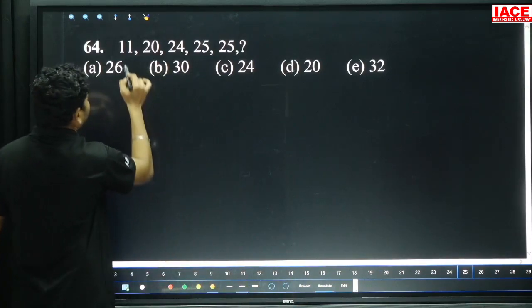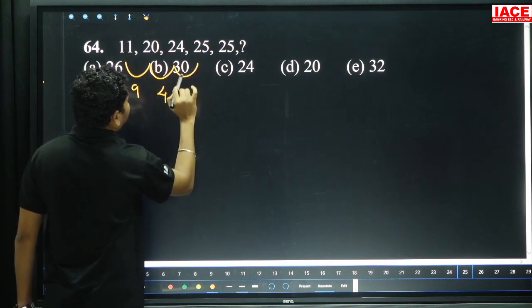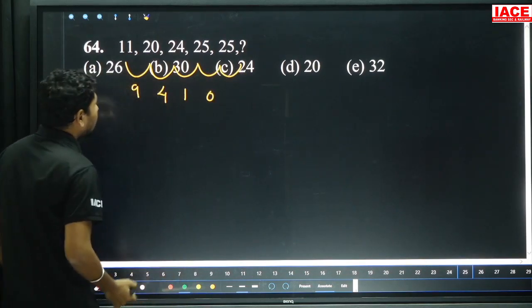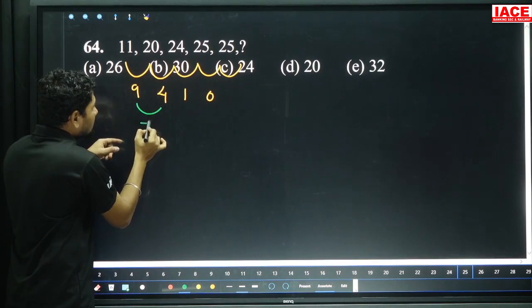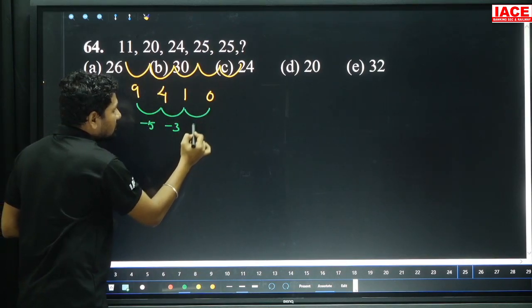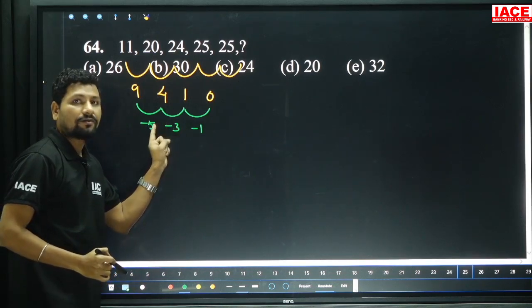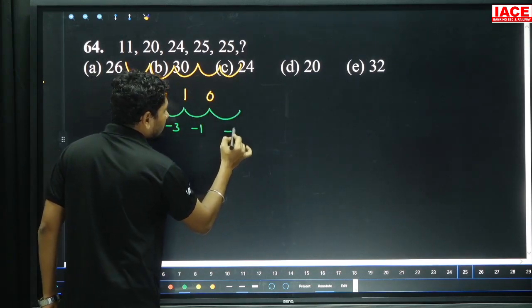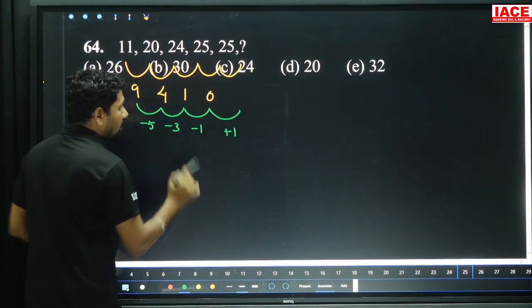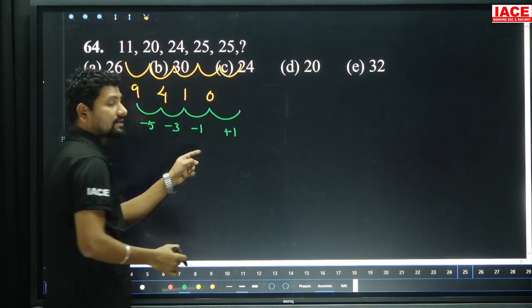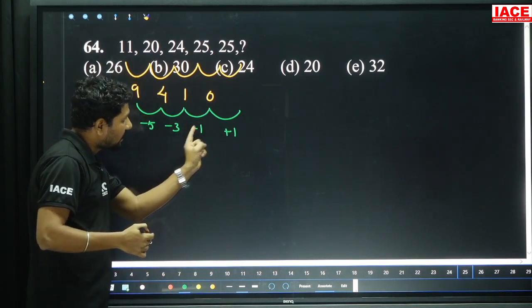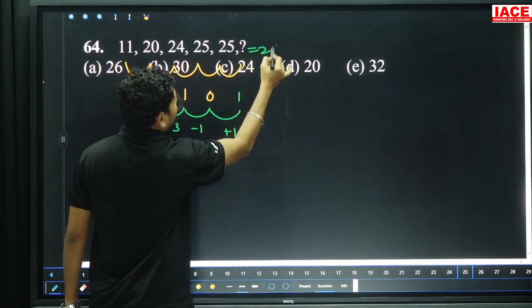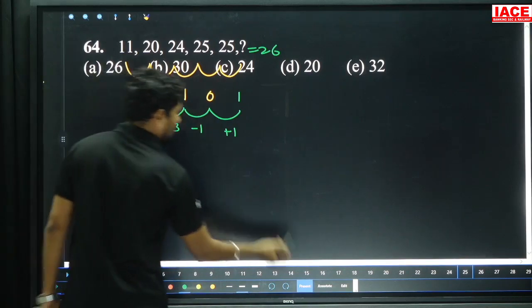Question 64: Starting 11, 20 — 9 added. Then 4 added, 1 added, 0 added. The additions are 9, 4, 1, 0. Differences between additions: 9 to 4 is minus 5, 4 to 1 is minus 3, 1 to 0 is minus 1 — differences of 5, 3, 1 (decreasing by 2). Next subtraction from the pattern: minus 1, then plus 1 gives 0 added, then 1 should be added. 25 plus 1 equals 26, option A.